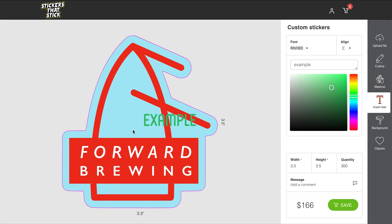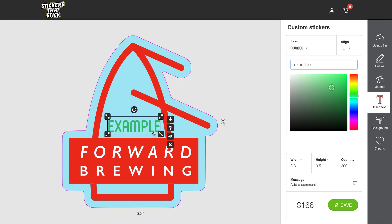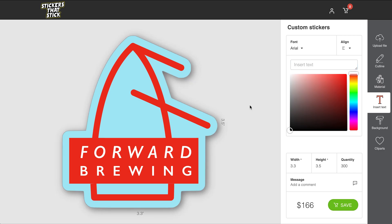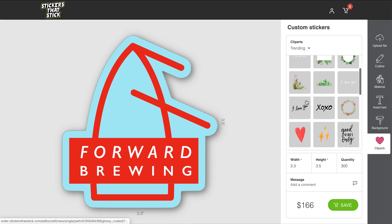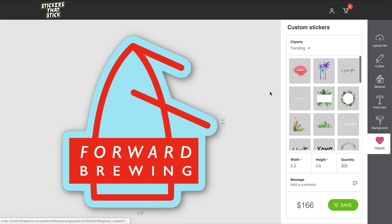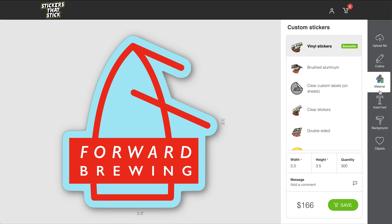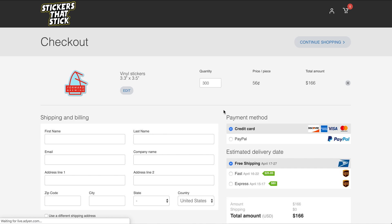Since I actually don't need any more text — I'm just doing my logo as a sticker — I'm going to remove that. You can also use our cliparts, which has fun little watercolor cliparts that you might want to add. But since I'm just doing my logo, I think I'm going to go with this. Once I'm ready, I can go ahead and save and check out.